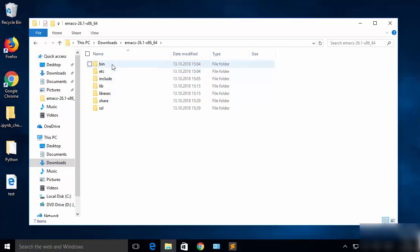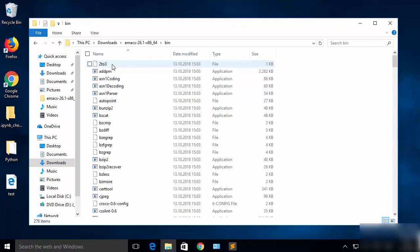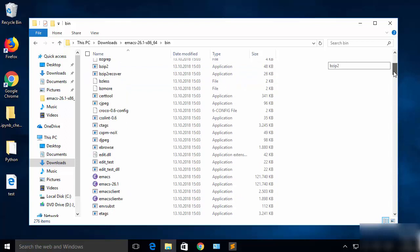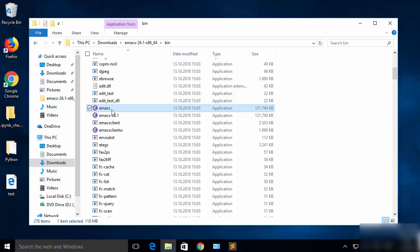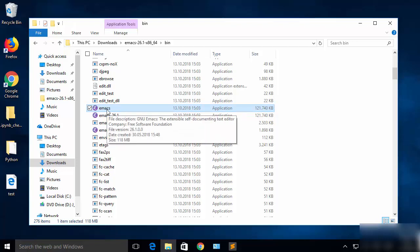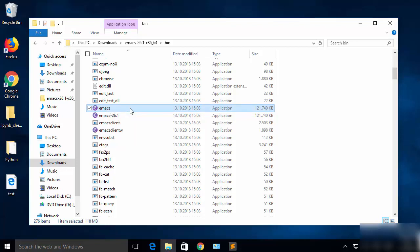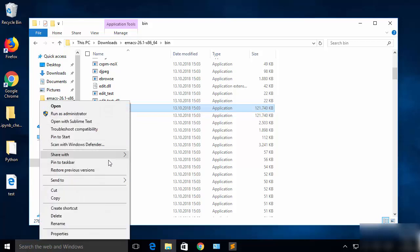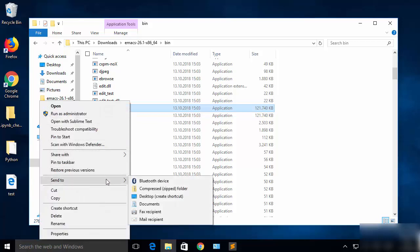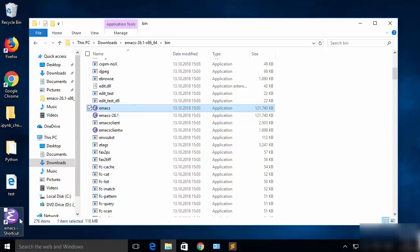Inside the bin directory I will search for the executable file which is Emacs. Just click on this file which says Emacs. So first of all, we will send this Emacs executable shortcut to the desktop. Right-click and then send to desktop, which will create the desktop shortcut for Emacs.